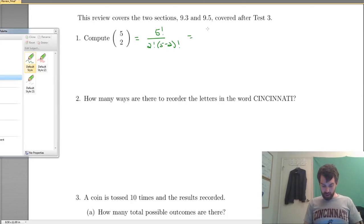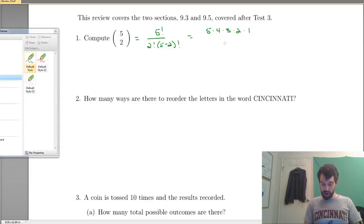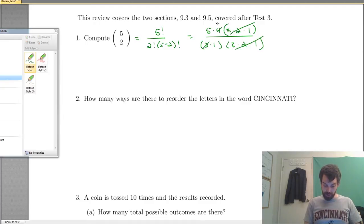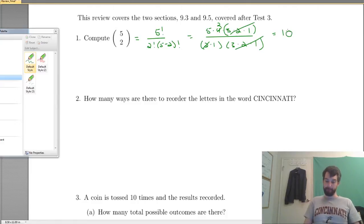If I multiply this out, this is going to be 5 times 4 times 3 times 2 times 1 on the top, and on the bottom, 2 times 1, and then 3 times 2 times 1. All of this portion cancels — the 3, 2, 1 cancels. The 2 and the 4 cancel, leaving a 2, and that looks like 5 times 2, so I just get 10.